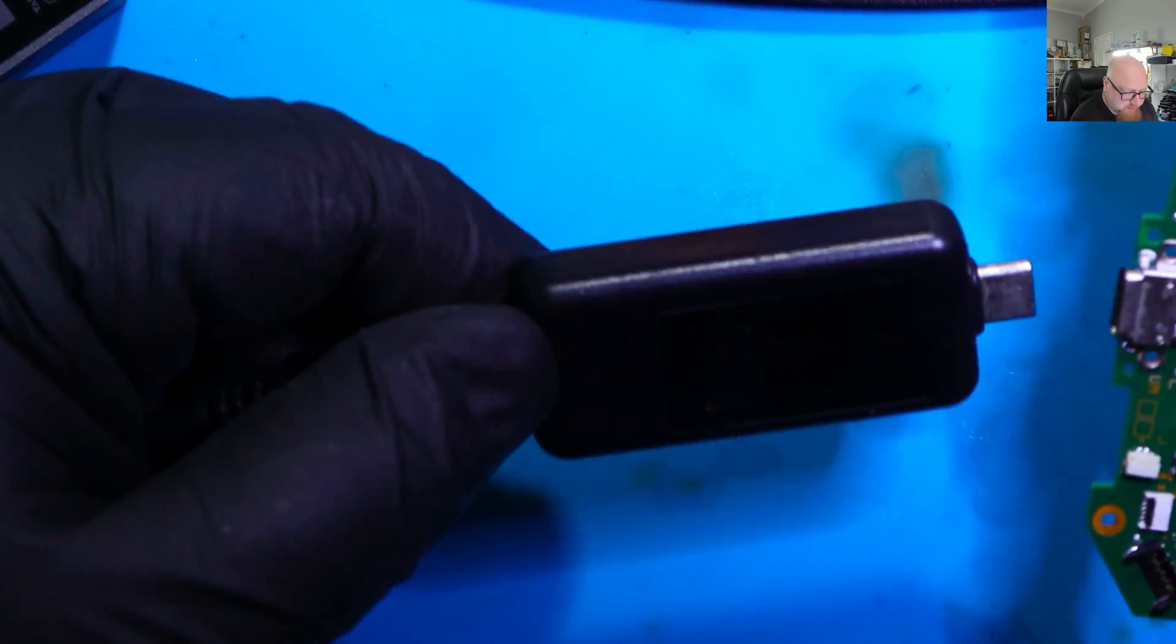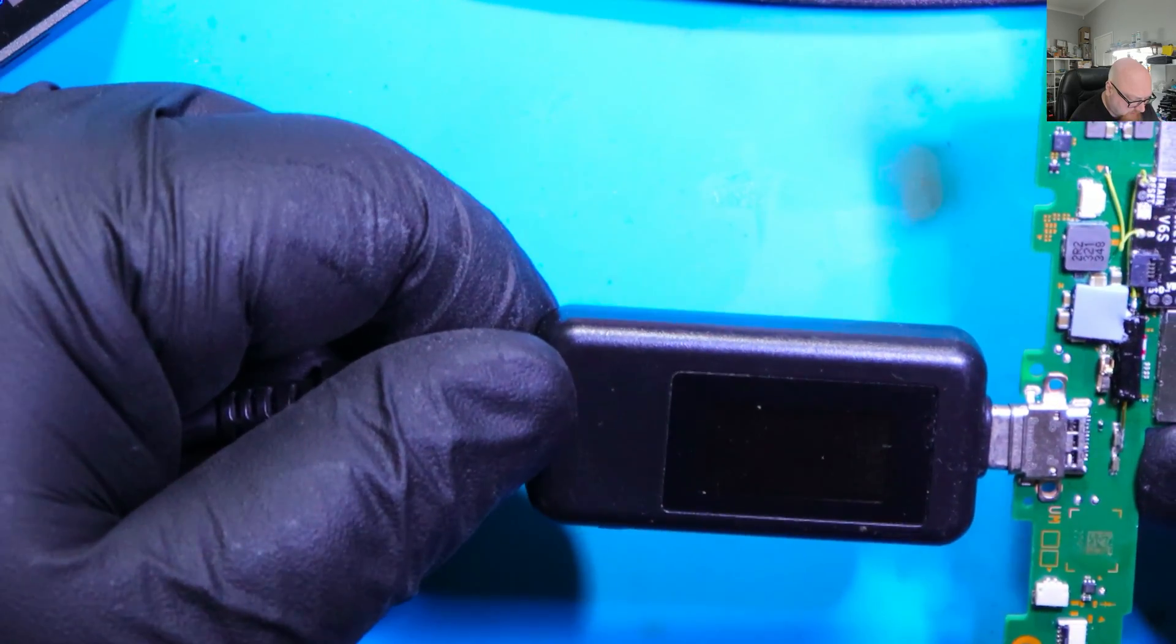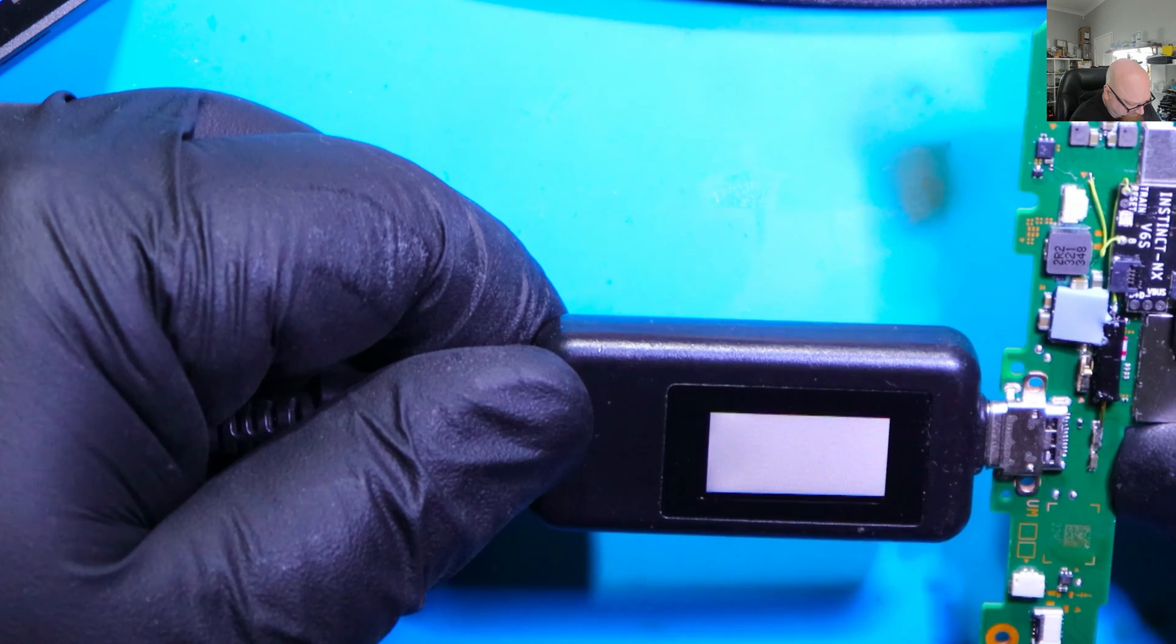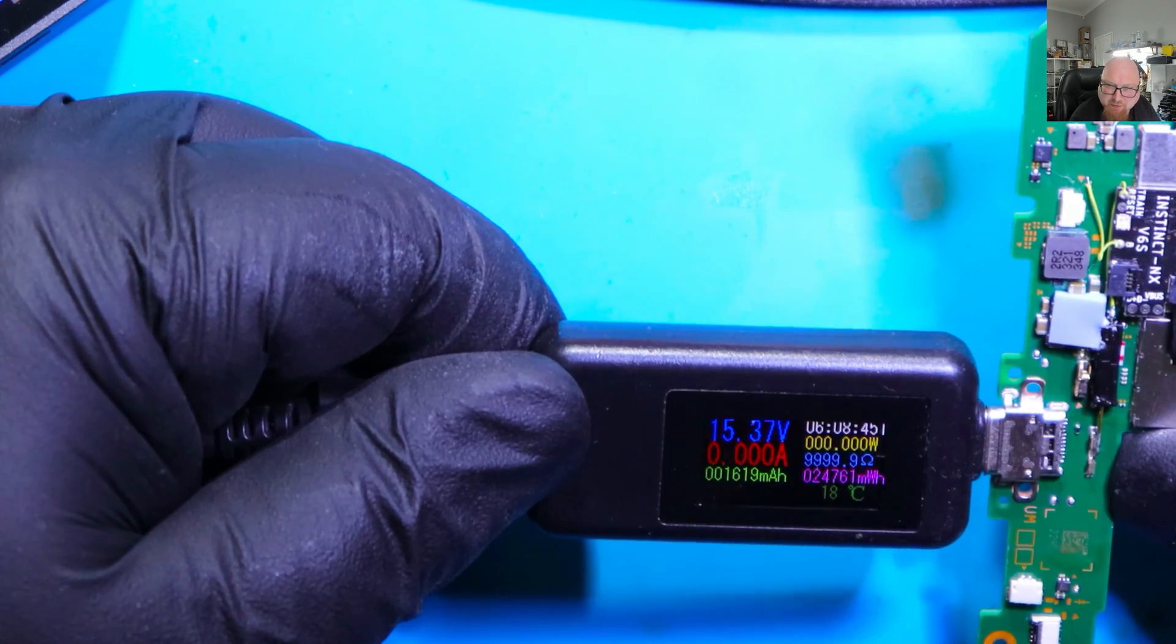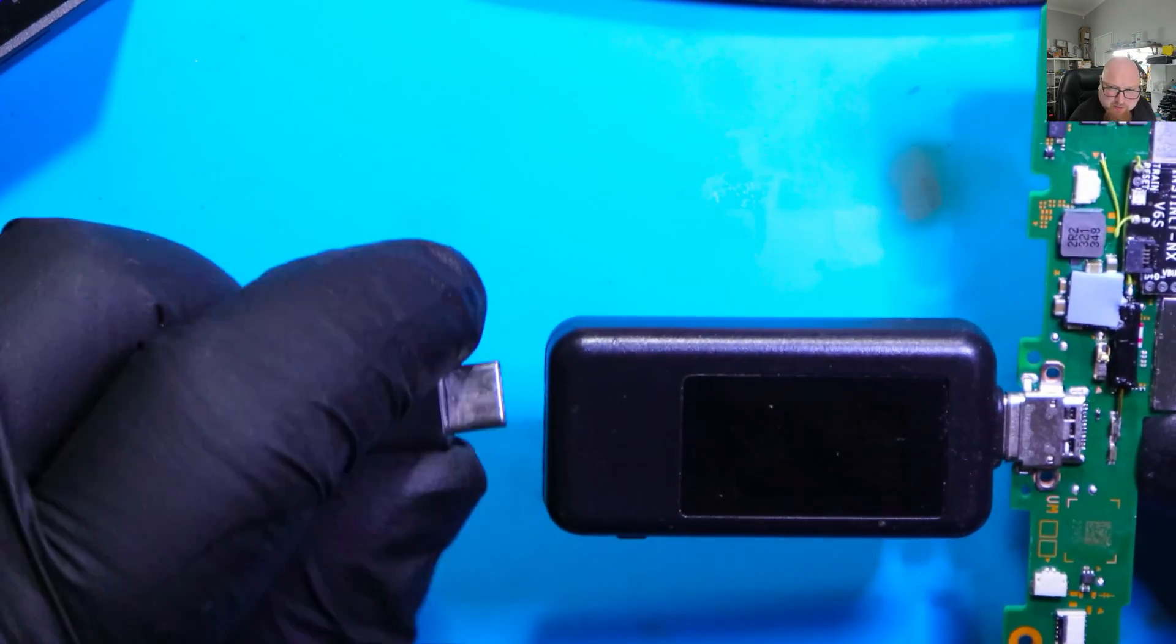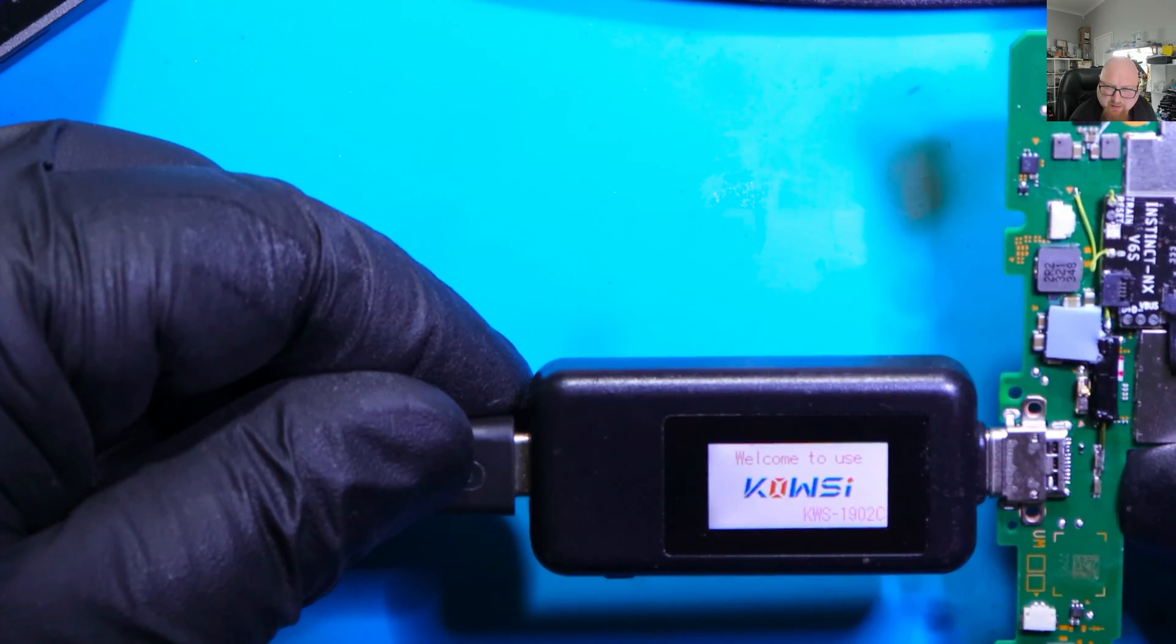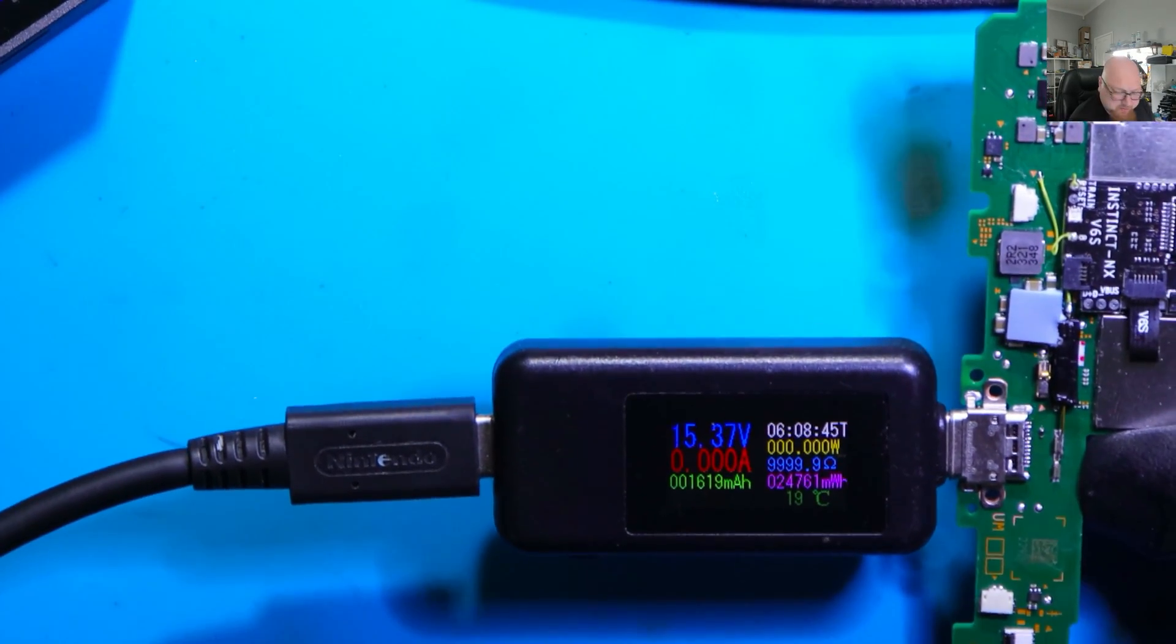Alright, so what we need to do is check this. This is the moment of truth. I've already reset the charger. Alright, three, two, one, and yes! We've got 15 volts. It's good. Let me just flip the plug over. Test it. Yeah. Now I can see the difference.